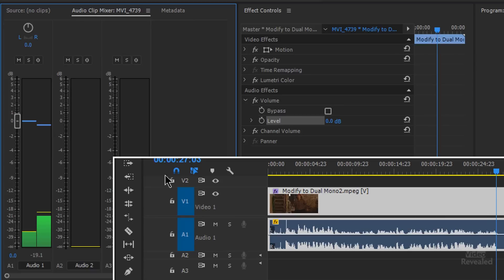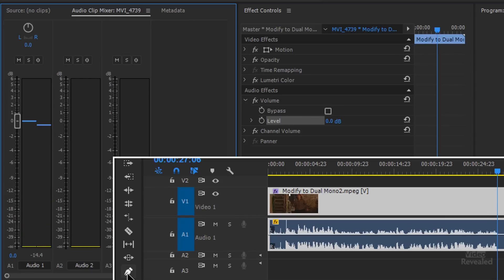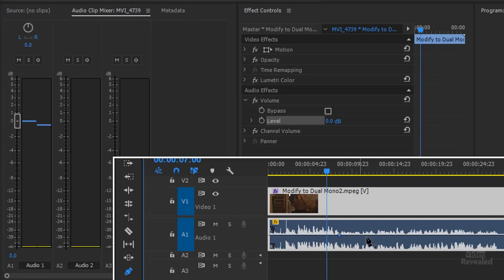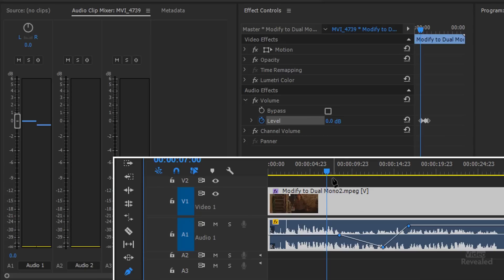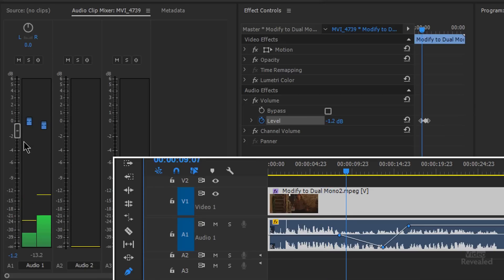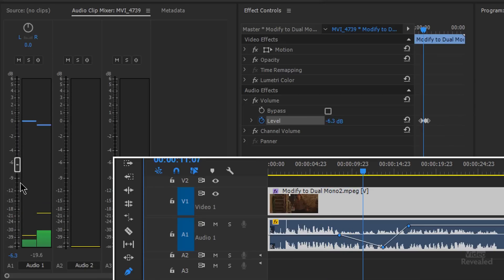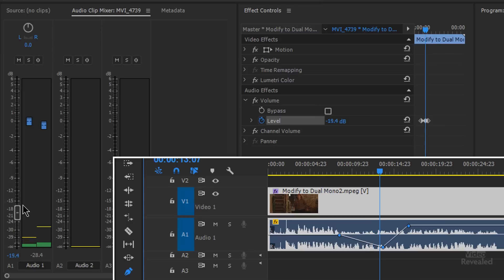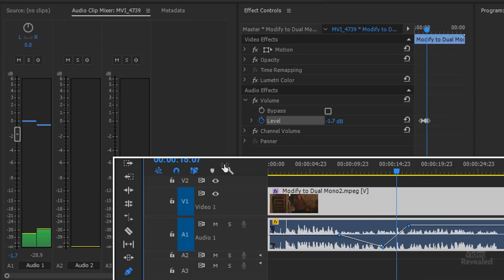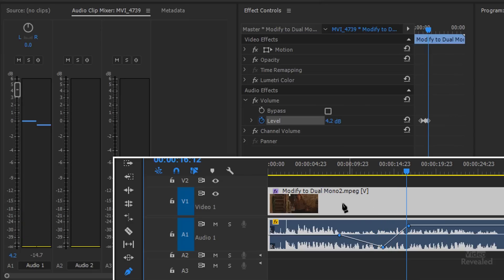And of course, the last thing we can do is grab the pen tool and we can click and start changing and automating this. So now when this moves, you'll see the fader change over here on the left hand side. And then it'll go back up. Pretty easy.